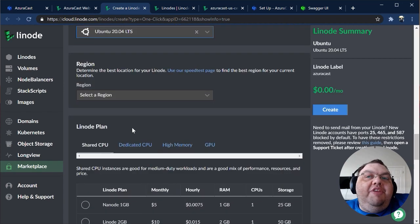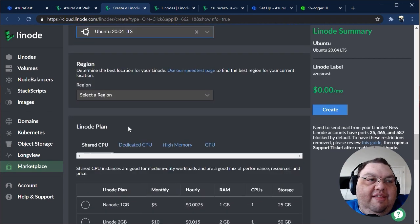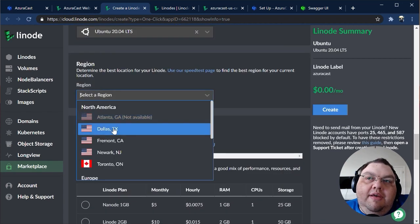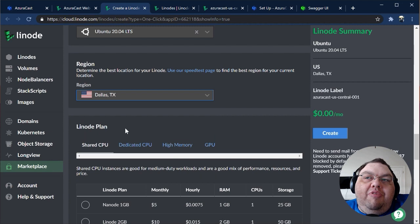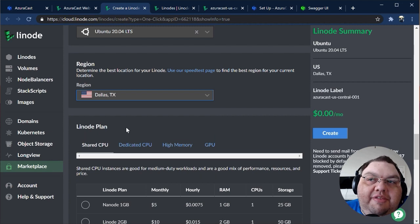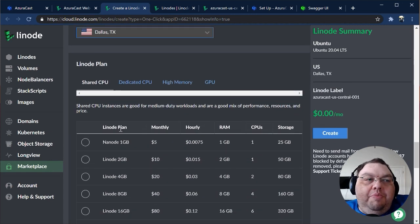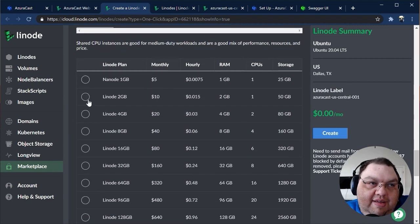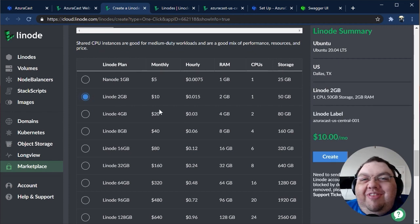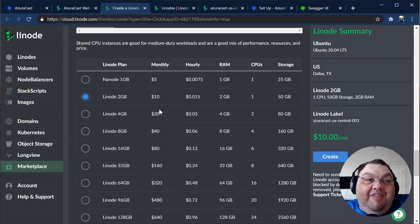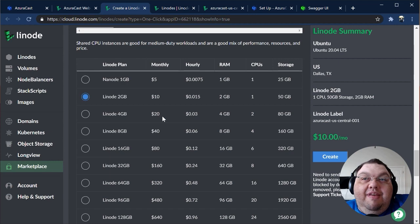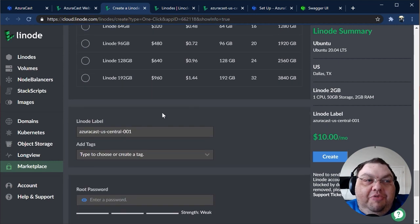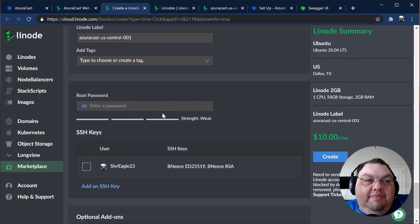Next, pick a region for your instance and choose a plan. We recommend one with at least 2GB of RAM, with more depending on how many stations you plan to run. Audio transcoding tends to consume about the same amount of CPU and other resources at all times, so you'll be able to tell quickly whether you need to adjust your plan.